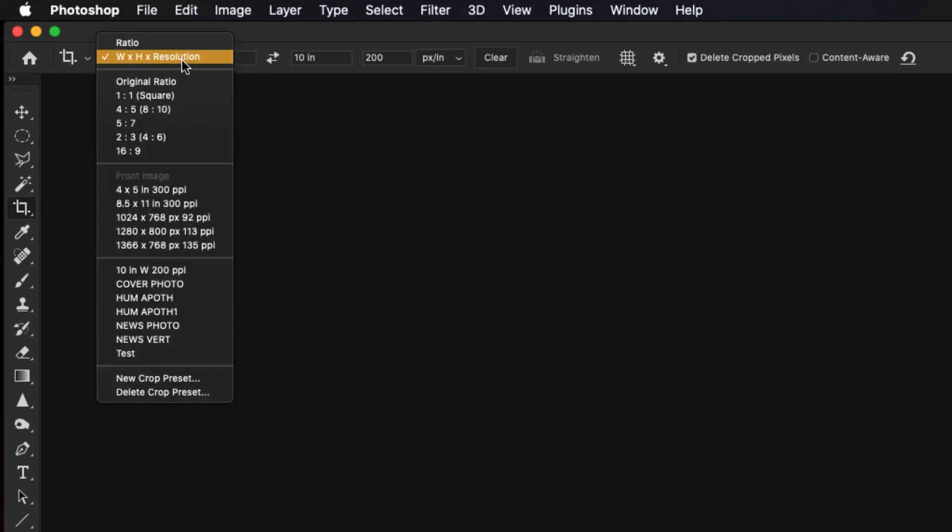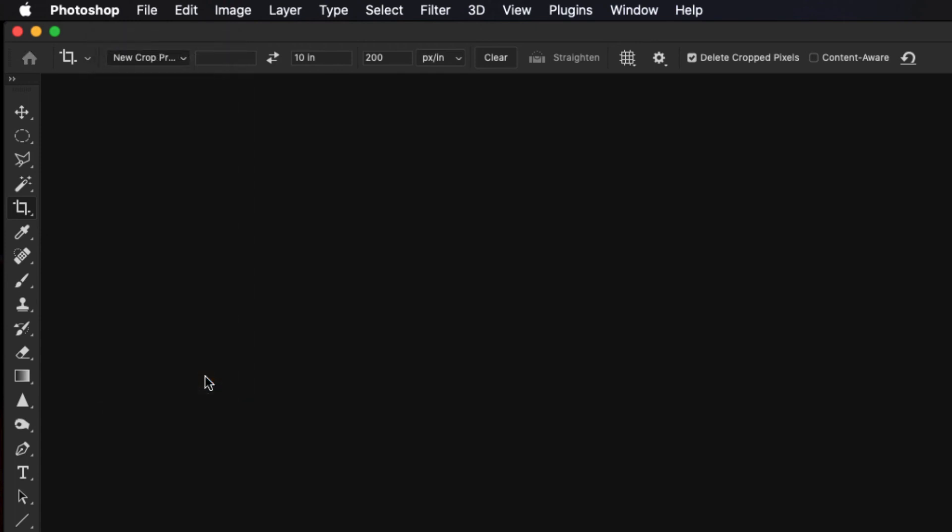We'll click on the dropdown arrow, go to new crop tool preset, and you can call this vertical newsphoto, newsvert, whatever you want to call it, and hit OK. And now both of those crop tool presets will be available for you anytime you need to crop an image.